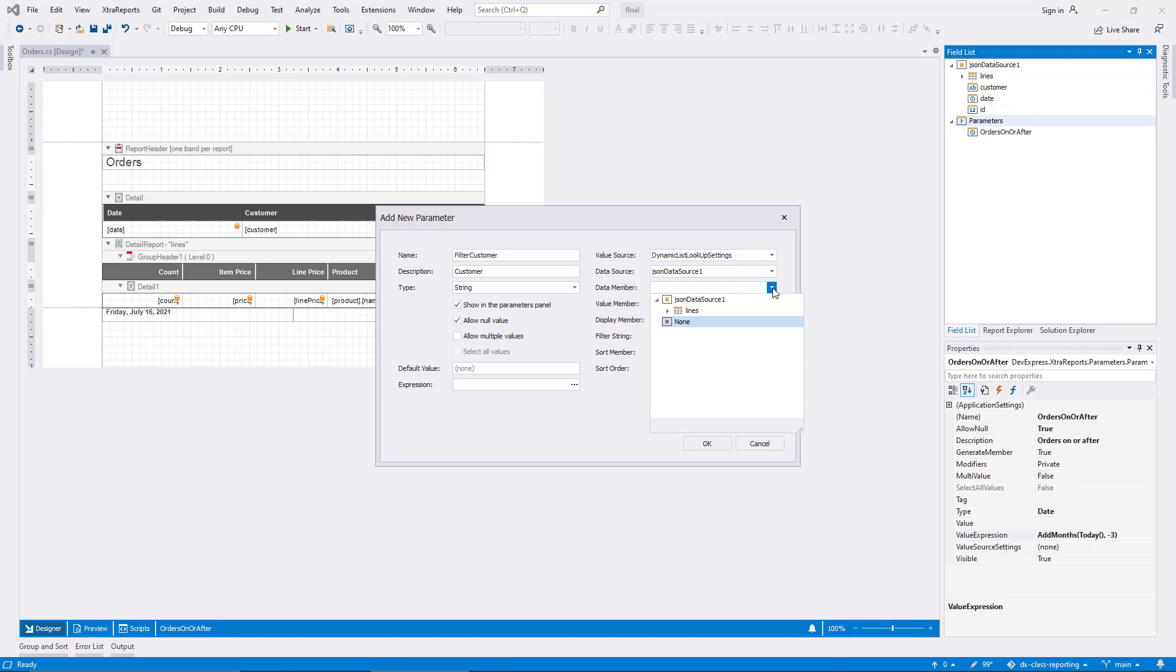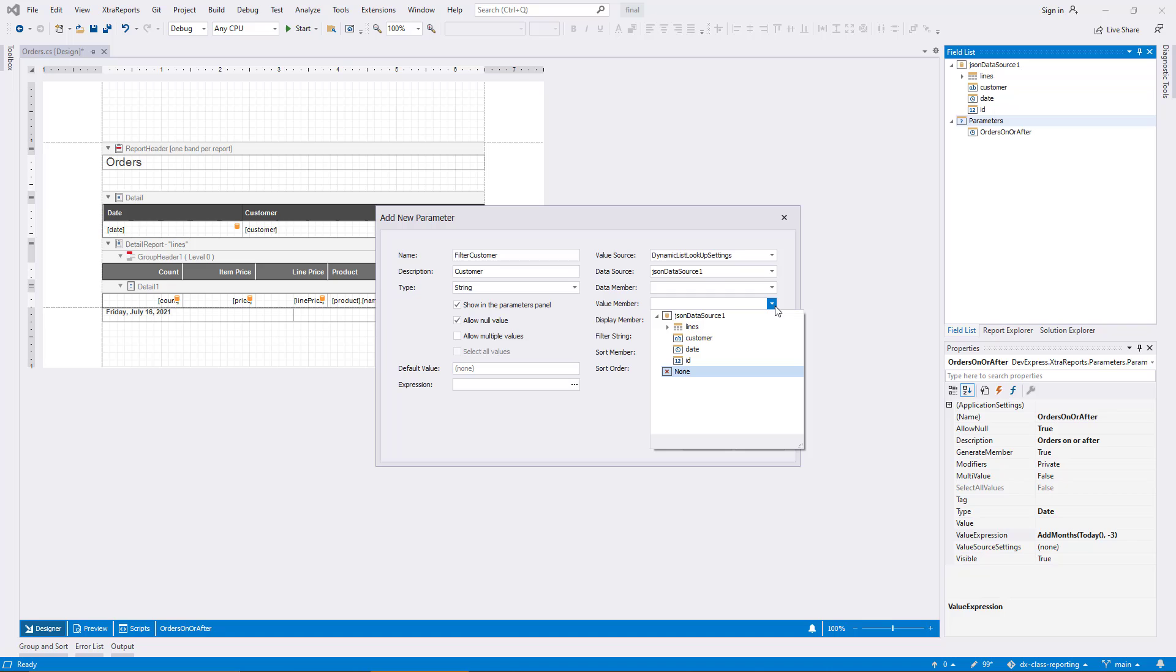The value member is the data source field that delivers the underlying value for the parameter. For a lookup, this would often be an ID, as I mentioned before. But in this demo case, it's the field Customer. The display member is the field that is displayed in the UI. And I don't need it for the demo because the value can be displayed directly.